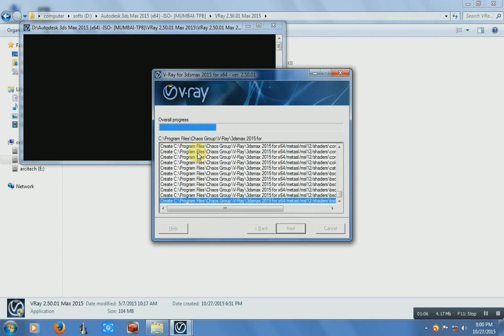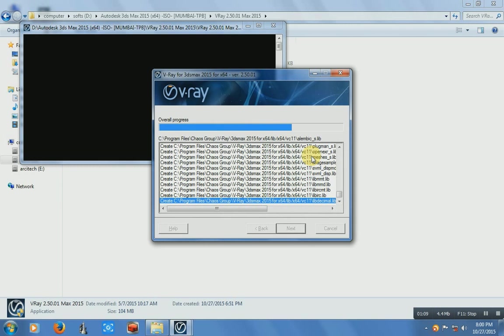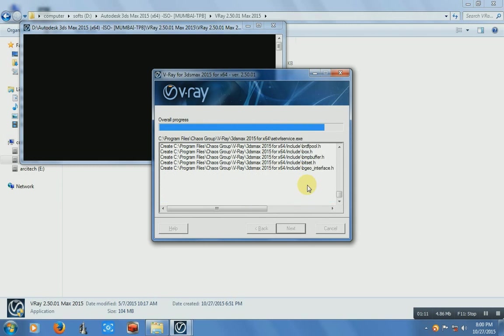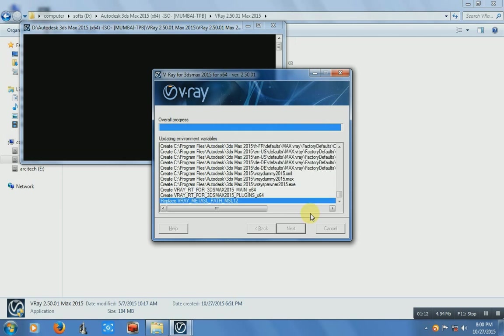Now it's installing that V-Ray. Just wait a few seconds.